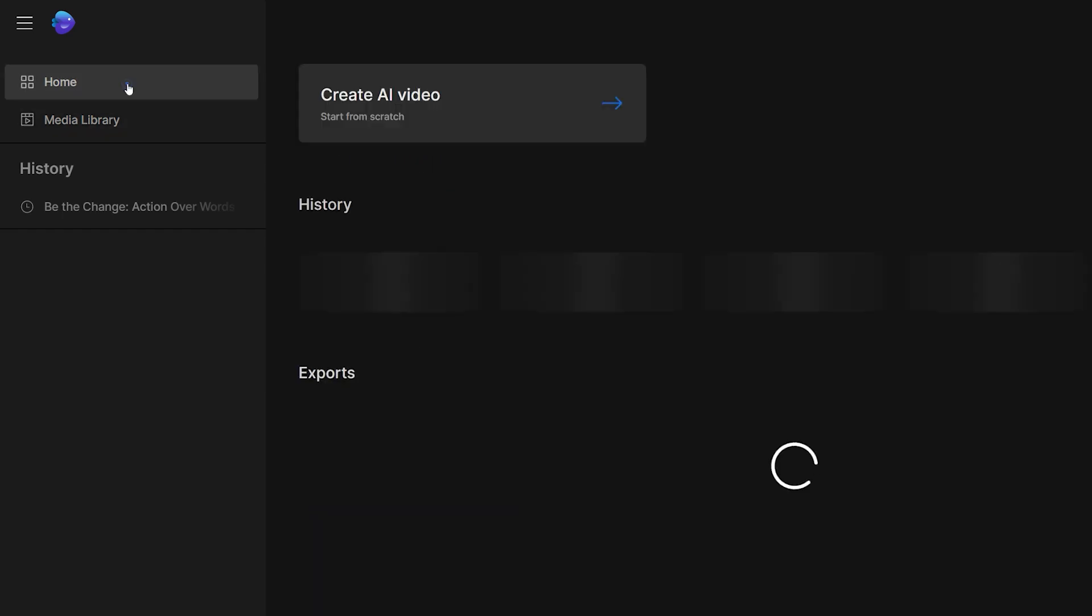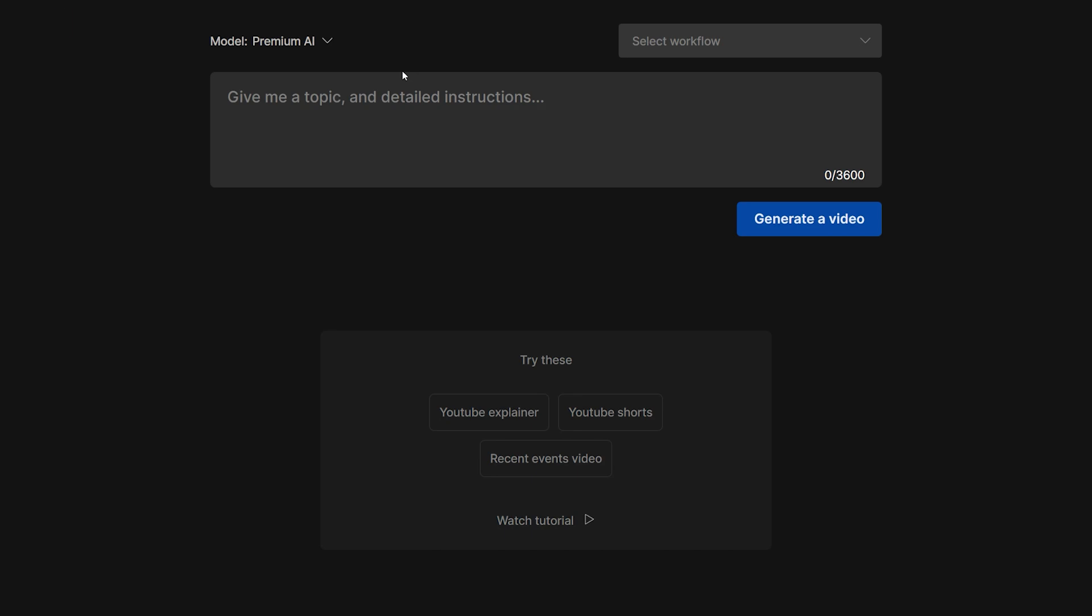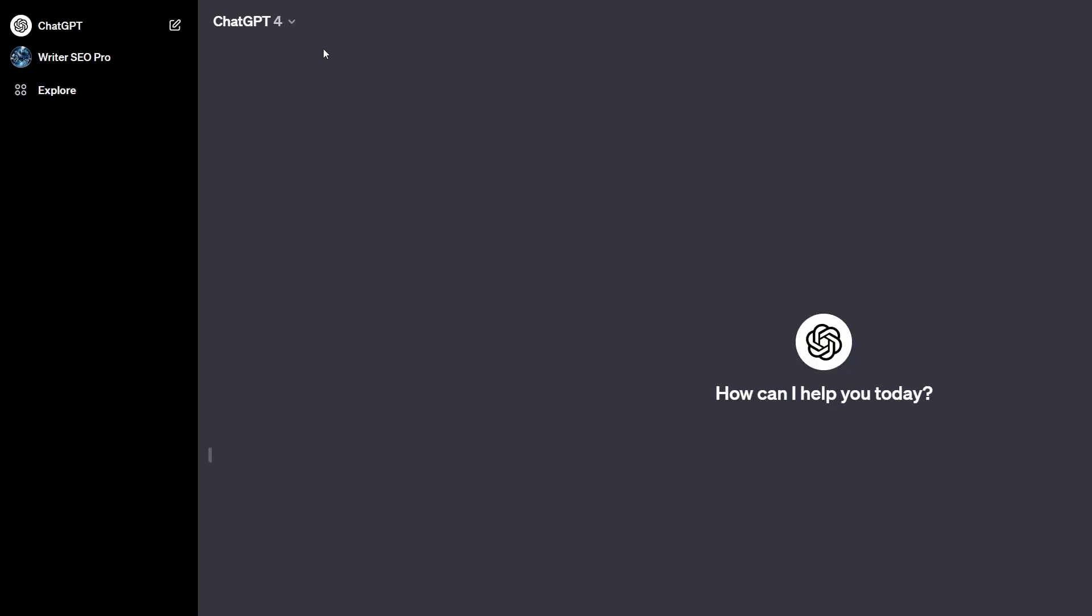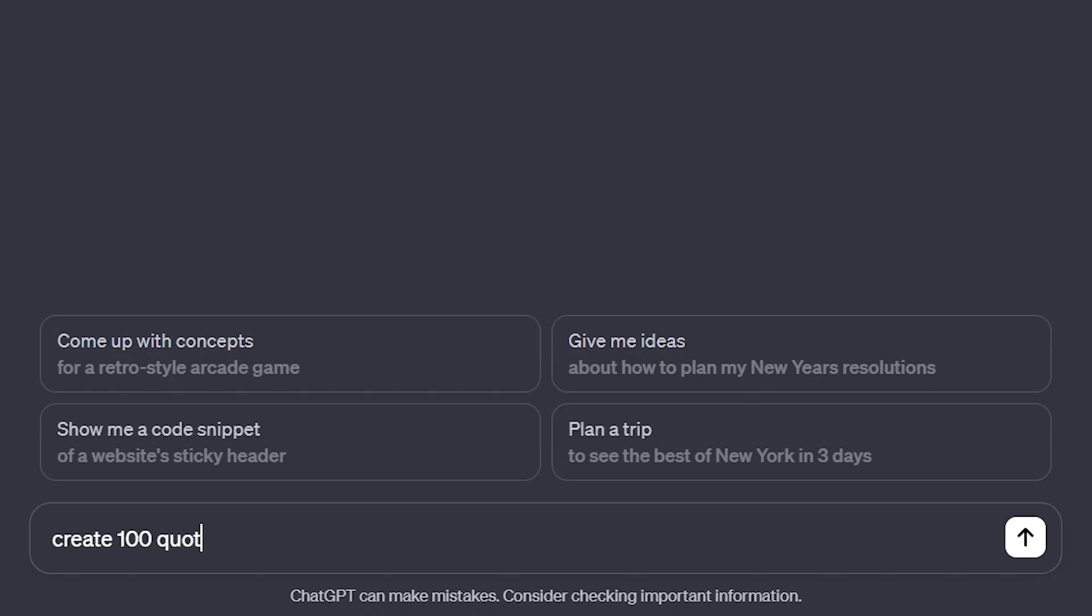Now let's create our YouTube shorts or reel. Click on the create AI video button. Now in order to create multiple videos, you need to know your topics. InVideo AI can create one video at a time and here's how to handle the bulk creation process. First, open up ChatGPT and log in. I'm going to use the free version of ChatGPT. Here I asked it to create 100 quotes related to motivation and self-discipline.